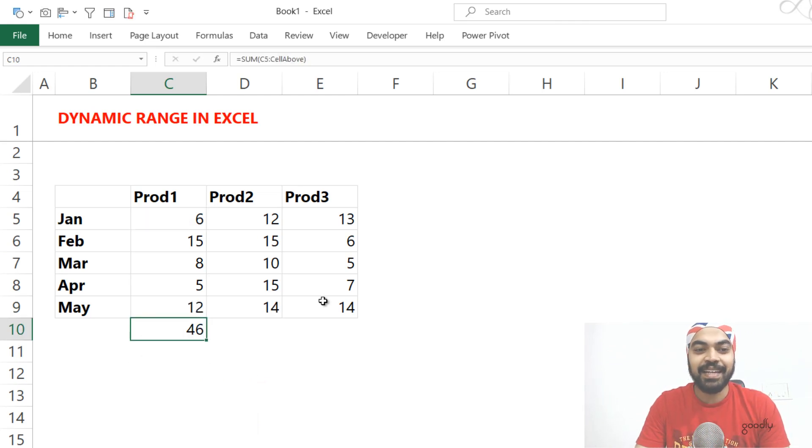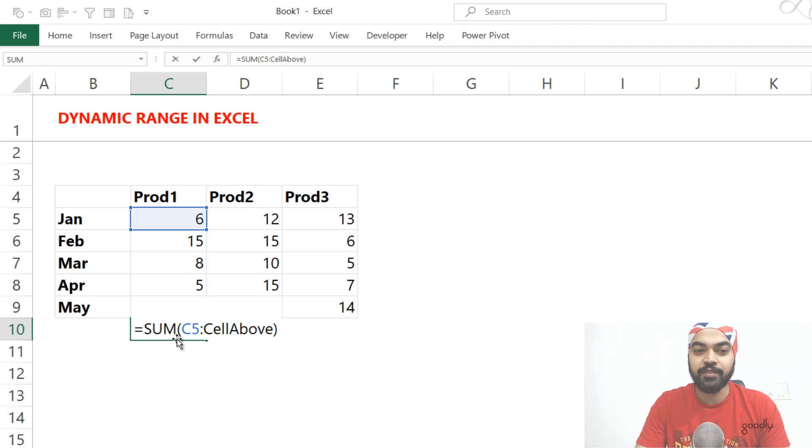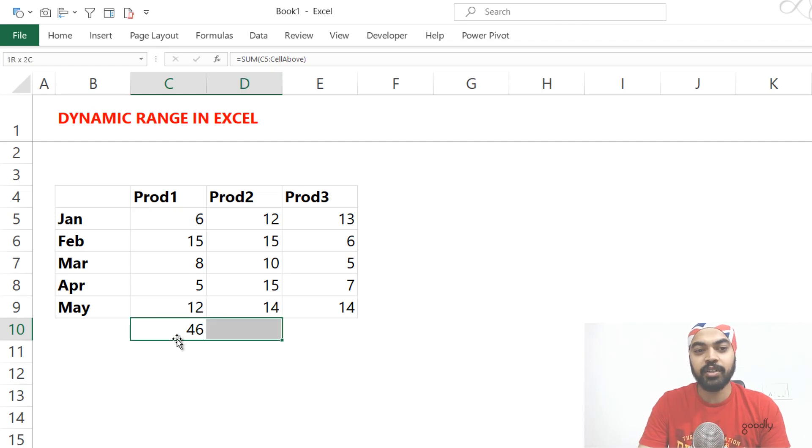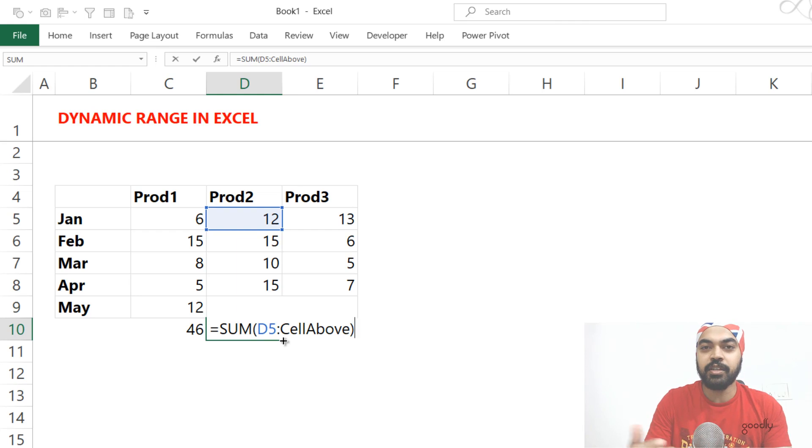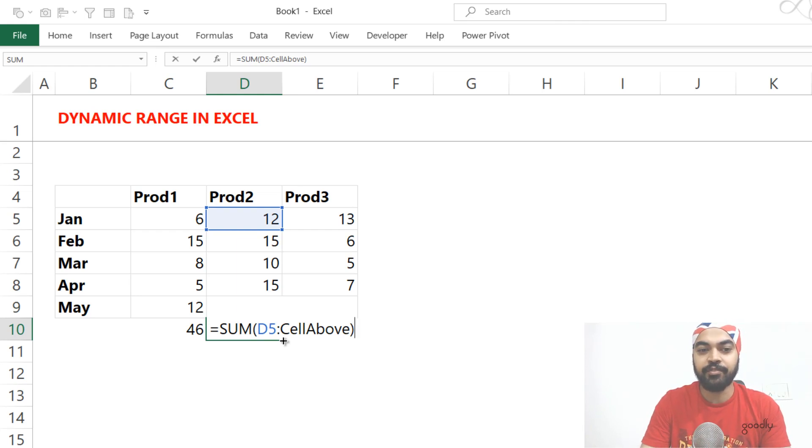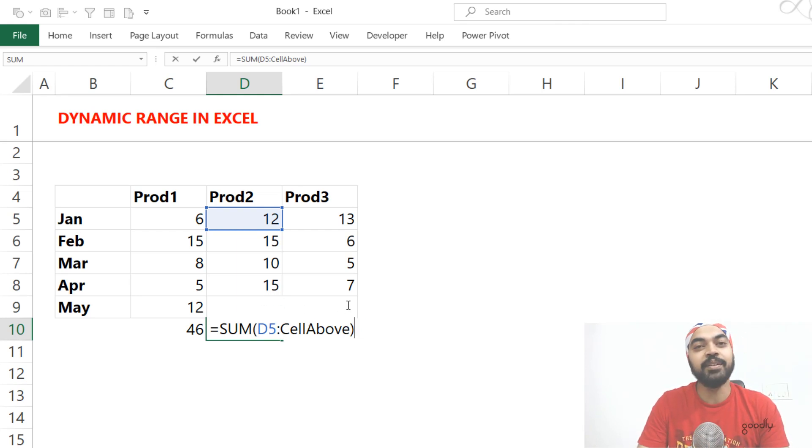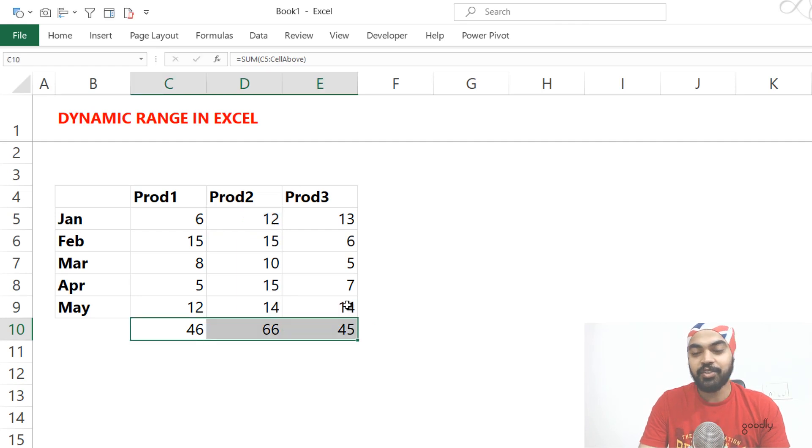And this is actually going to give you the correct total as 46. Now, you can certainly drag that to the right hand side. And since our cell above was a relative reference, it was not an absolute reference. It's going to come here and do a cell above. It's going to come here and do a cell above.